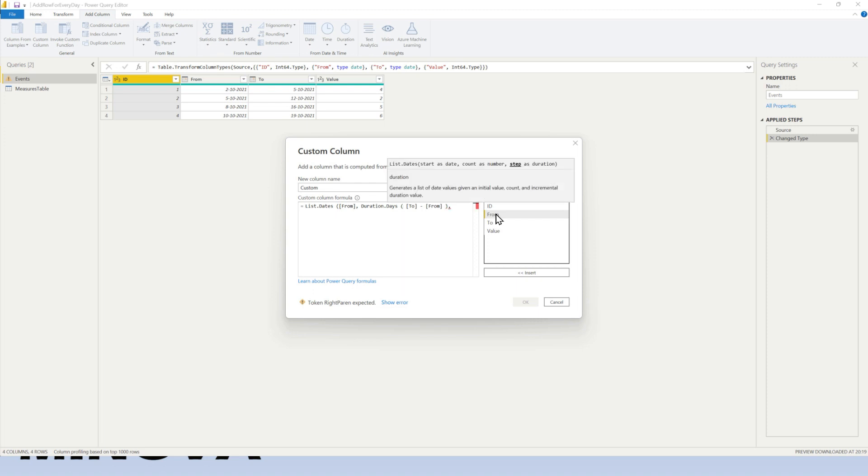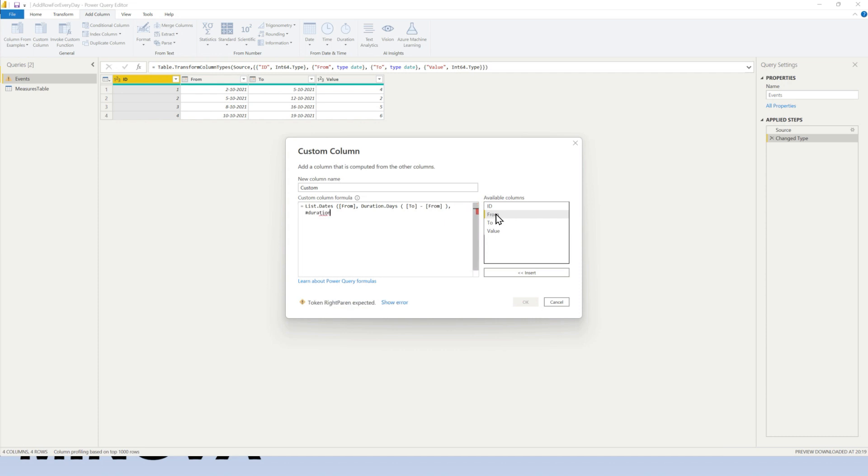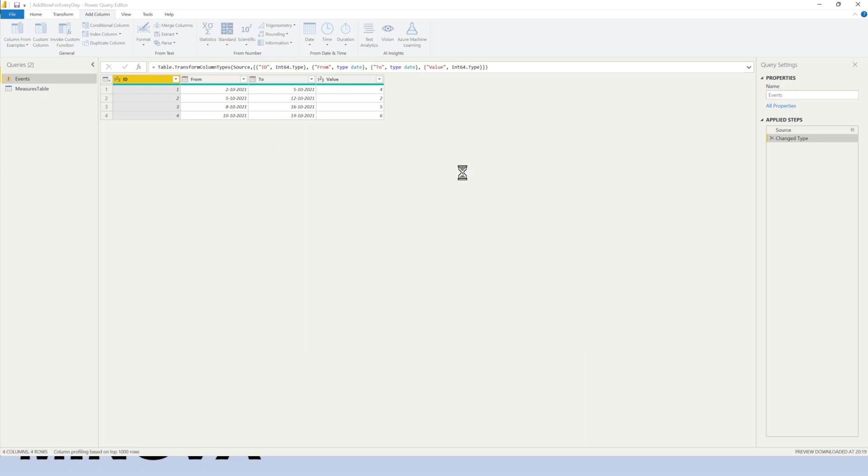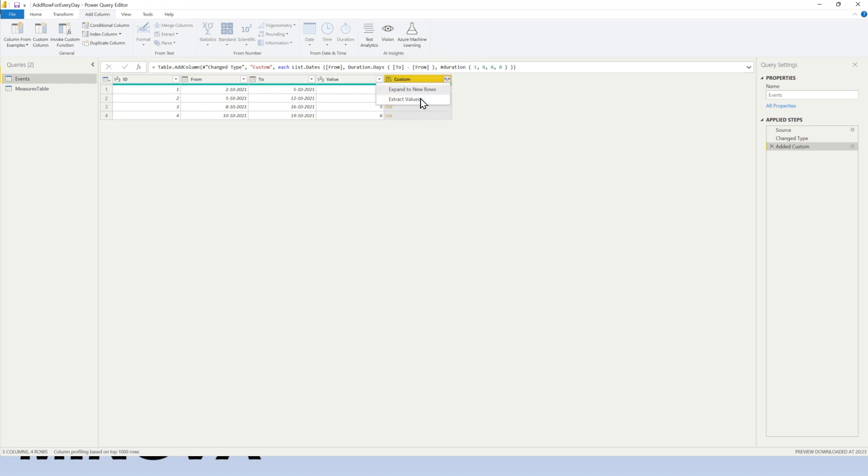And as a third parameter, the step. So we have to specify the kind of duration. So that should be a day. Duration at the day level. So we say duration and let's say one for a day, and then zero hours, minutes and seconds all zeros. Close this down. So now what we're going to have is a list of all these values in between all the dates in between the from and the to. So we want to expand all of them in one go to new rows, obviously.